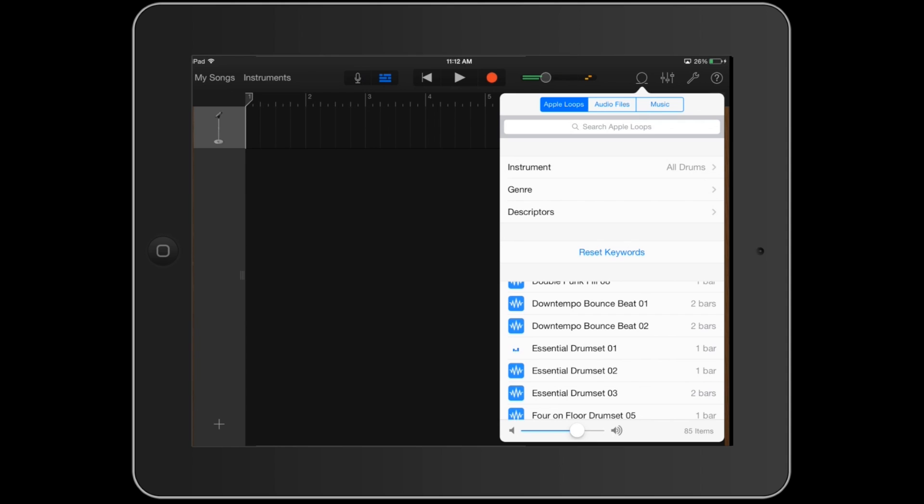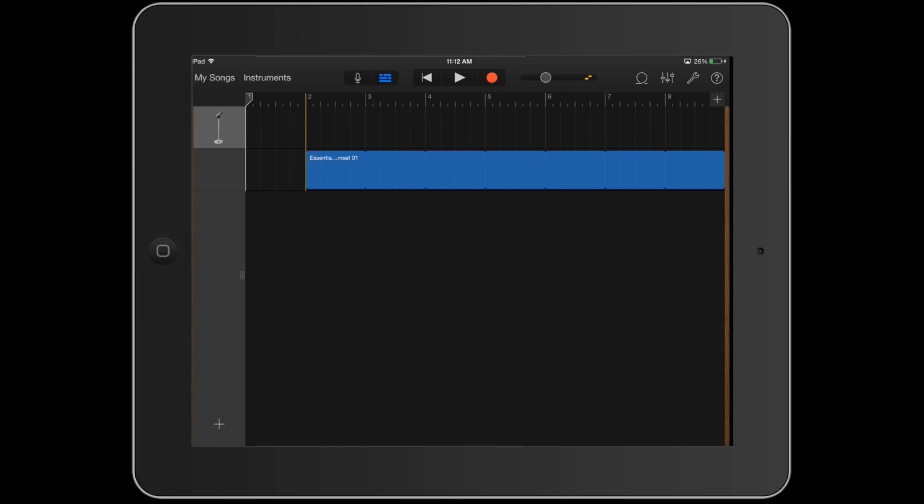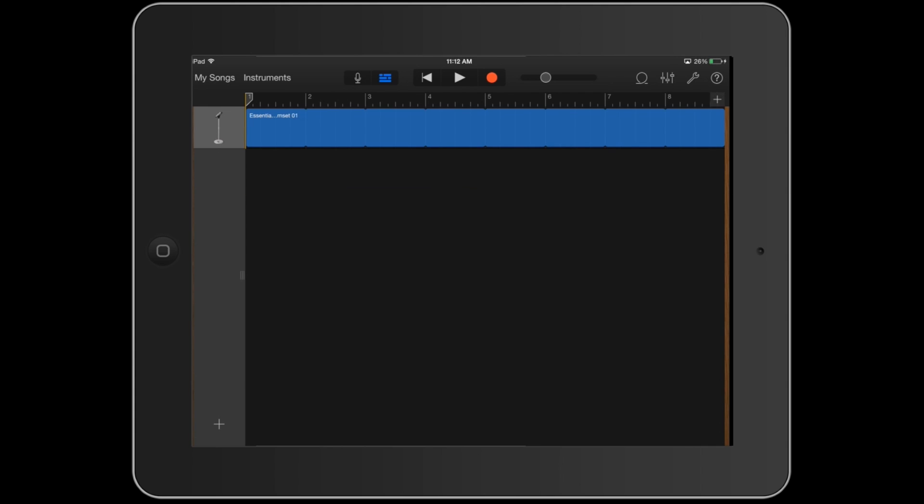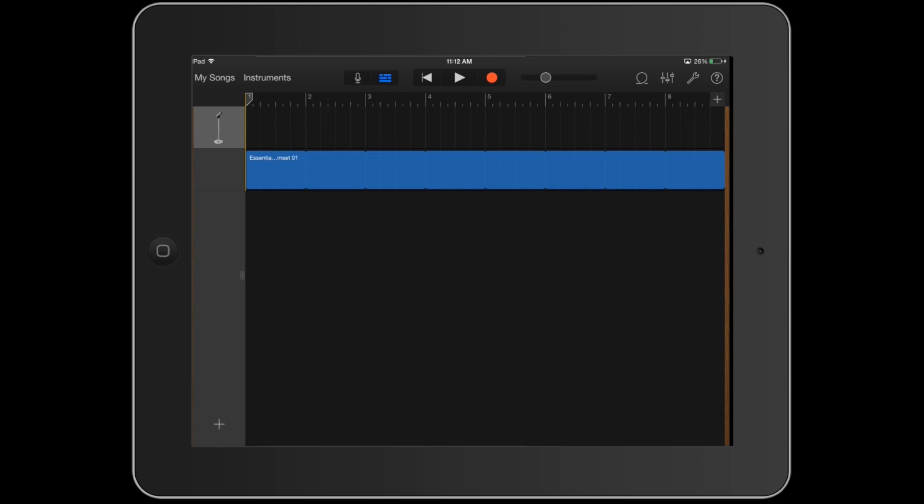So what I'm doing right now is just pulling up a drum loop, and then what we're going to do after that is actually open up a different instrument.